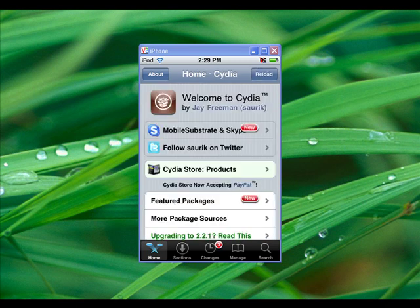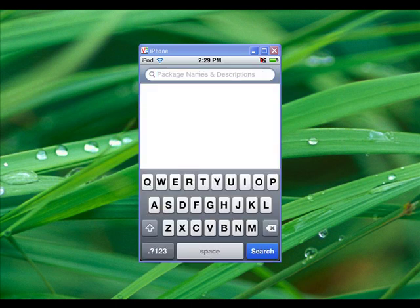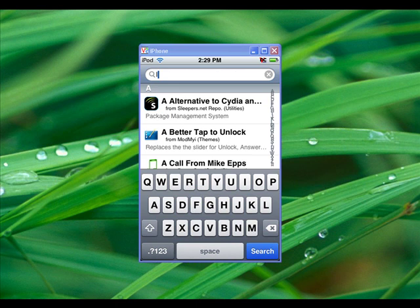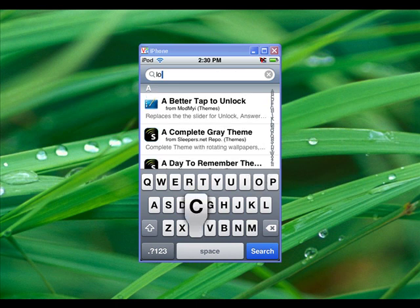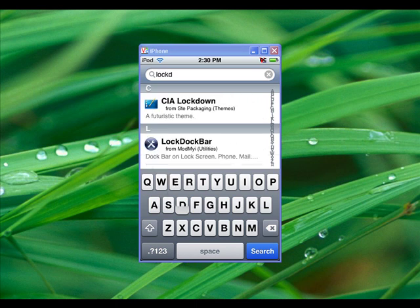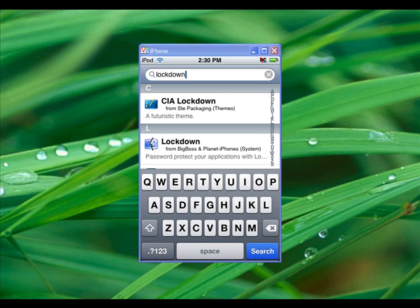Alright, then you're going to go to Search, and you're going to search Lockdown, L-O-C-K-D-O-W-N, and it is right there.